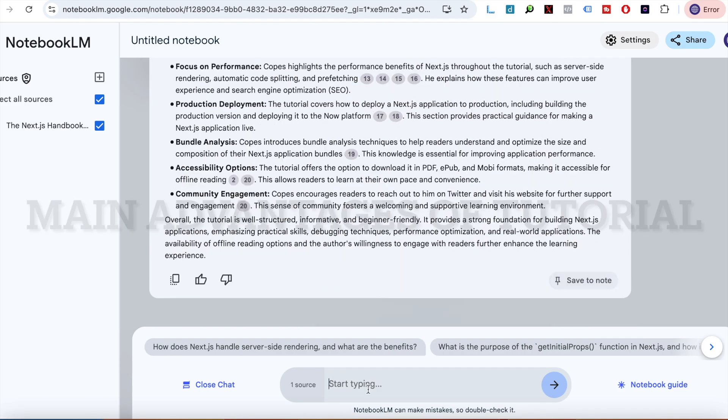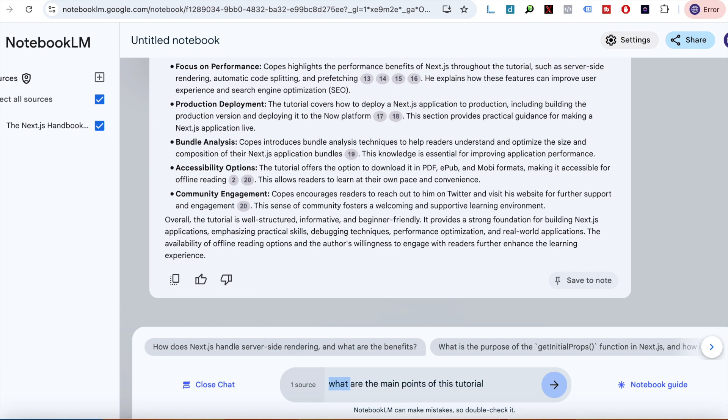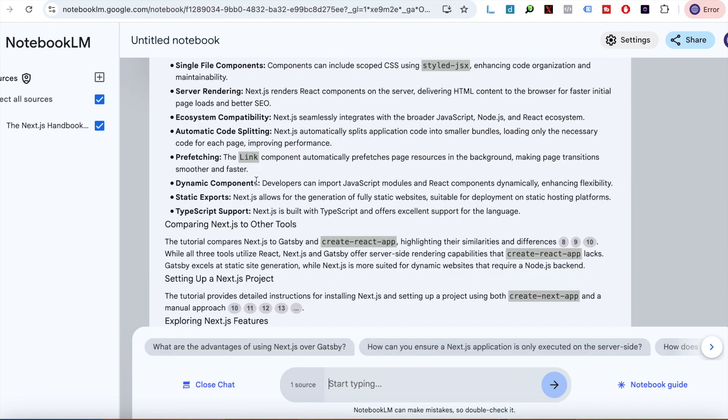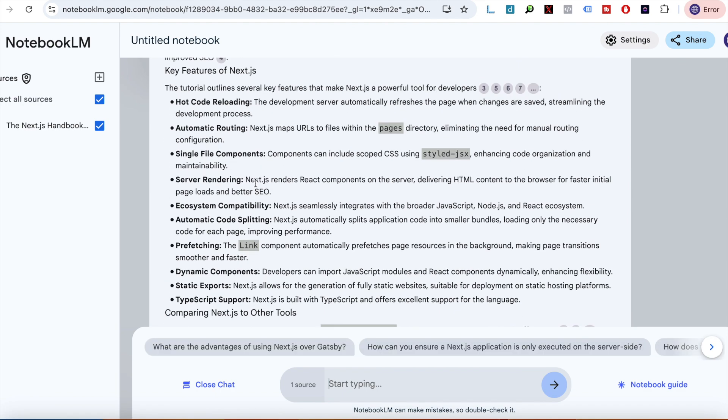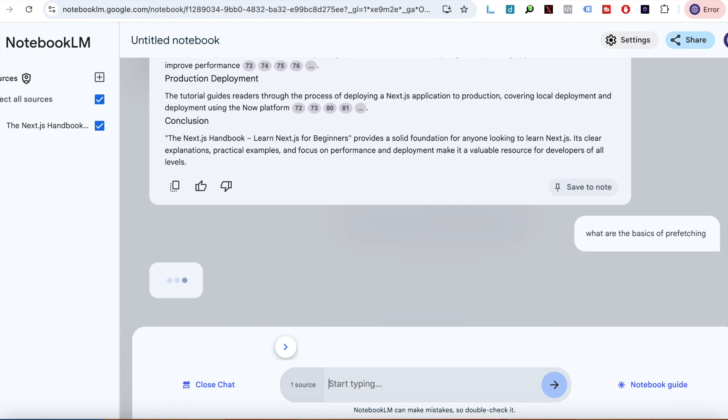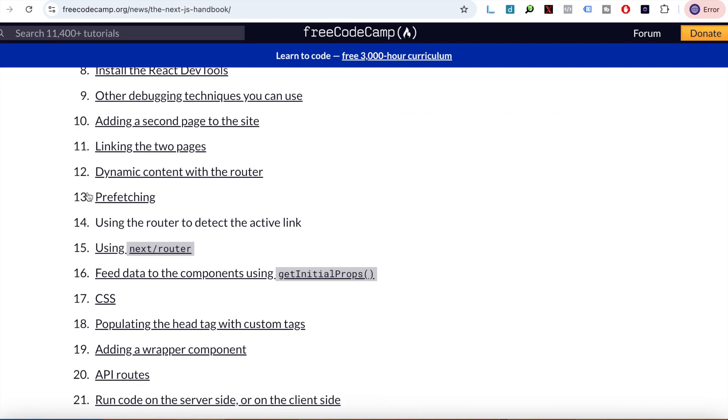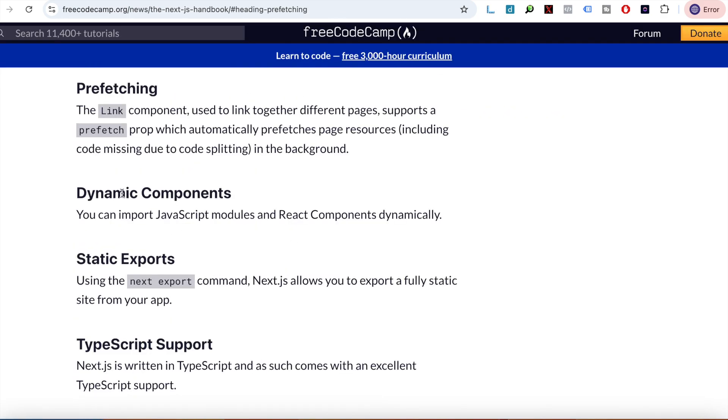It actually gives you really good in-depth answers. Yeah, so it's tailored for beginners. Let's ask it one more question, or maybe it should summarize. Yes, summarize the main points of this tutorial. Hot code reloading, server side rendering, ecosystem compatibility. It's really mind-blowing how quickly it can easily summarize stuff for you because it's going to the link and then it will ask. Prefetching, so which is this section.